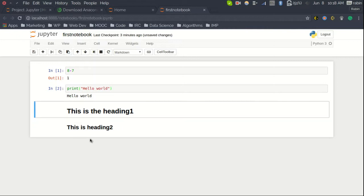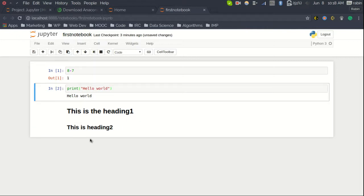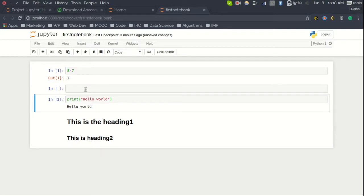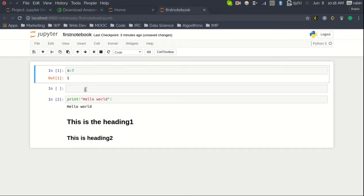Next, let me show you how to create a new cell above the current cell. To do this, press the Escape key to enter command mode and then press 'A'. This creates a new cell above the current cell. You can use the up and down arrow keys to navigate between cells.